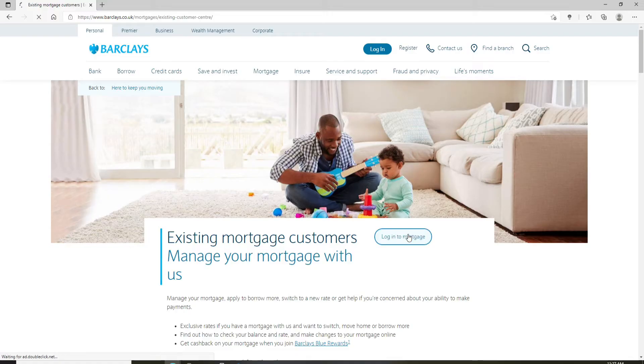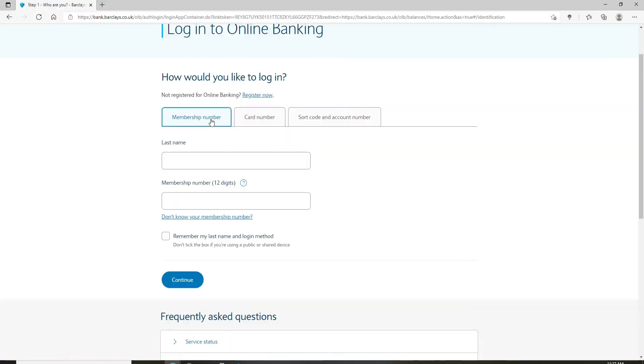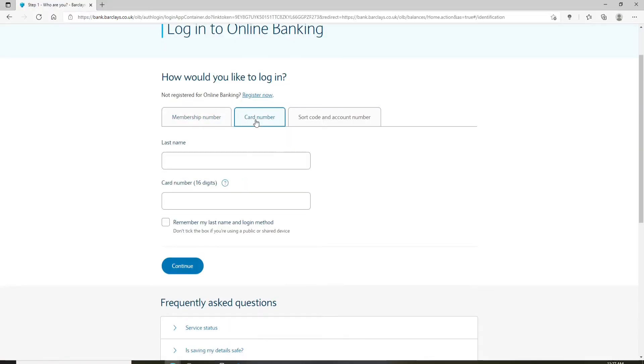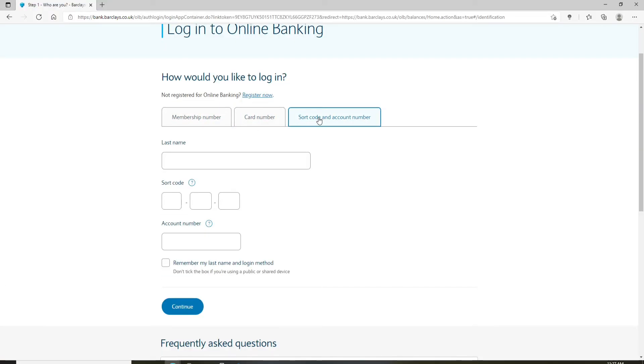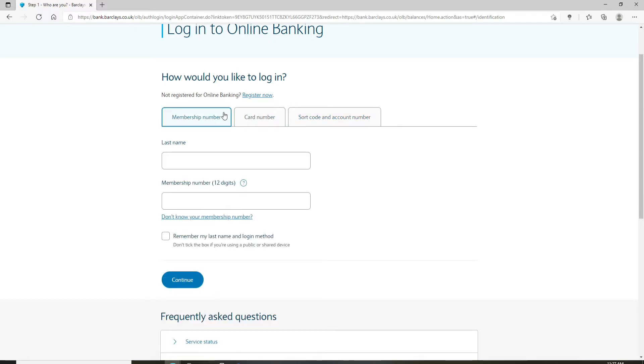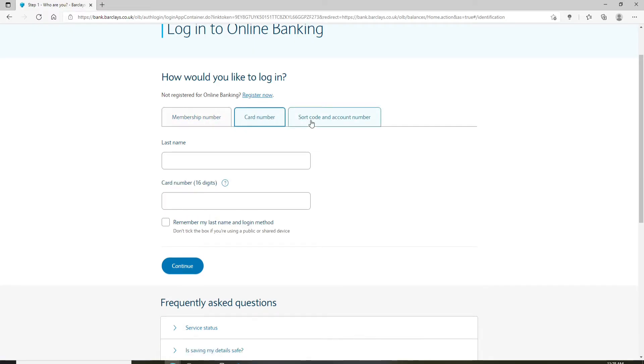On select any option that you'd like to use in order to log in. If you don't have an account yet, you can click on the register now link and follow the instructions.